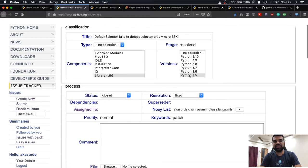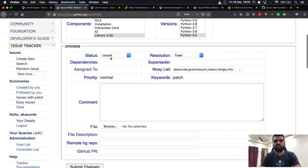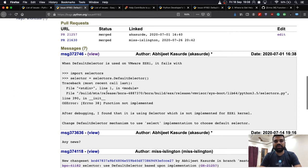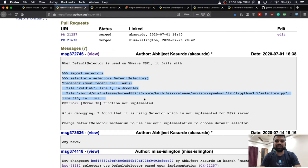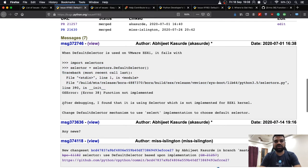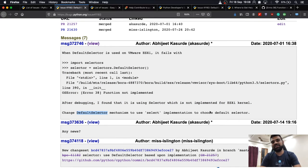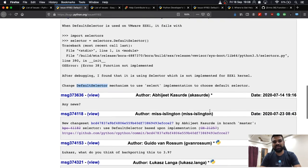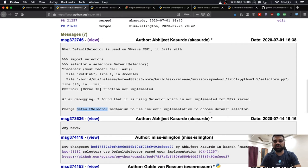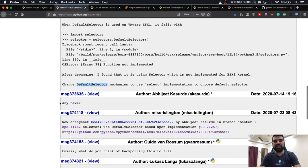The issue title was 'Default selector fails to detect the selector on VMware ESXi.' I provided the component library and Python version 3.5. The issue is now closed with a resolution of 'fixed.' I provided comments including minimum reproduction steps, so that anyone from the community can reproduce them in their environment. I also found that the default selector mechanism for the select implementation was not available for DefaultSelector.